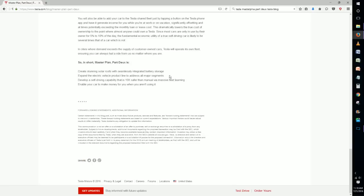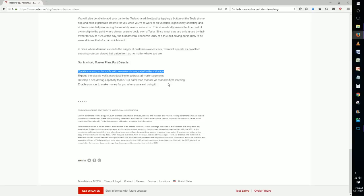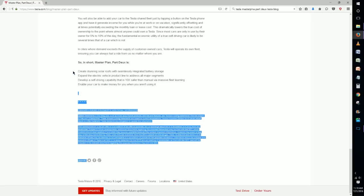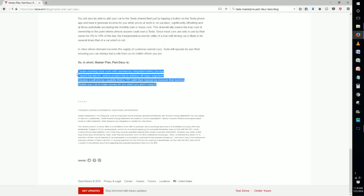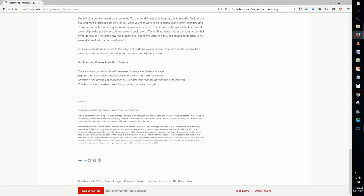I thought transforming the grid and making more affordable solar roofs was going to be most of what this master plan was going to be, but it turns out this is just one portion of a whole bunch of things that we have here to discuss.